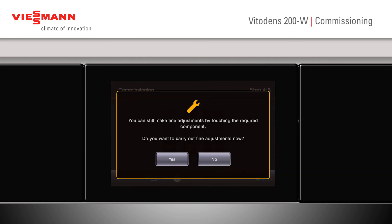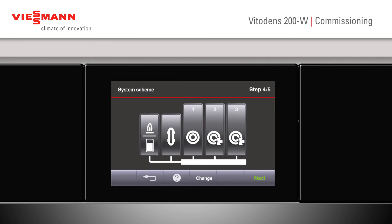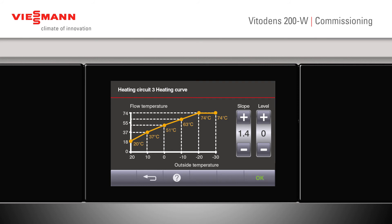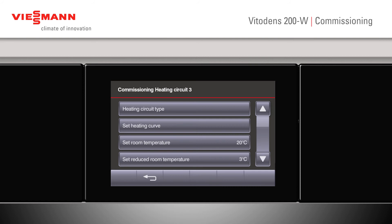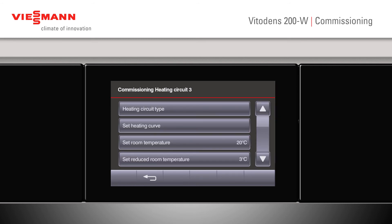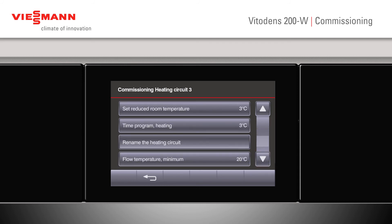Click next. It will ask if we want to make any fine adjustments. If we press yes, we can click on to the individual component to set our circuit type — whether it's for underfloor heating — and set the heating curve, which can be changed with the up or down scroll. We can also set the individual room temperatures for that circuit and set the reduced temperature, confirming with OK.